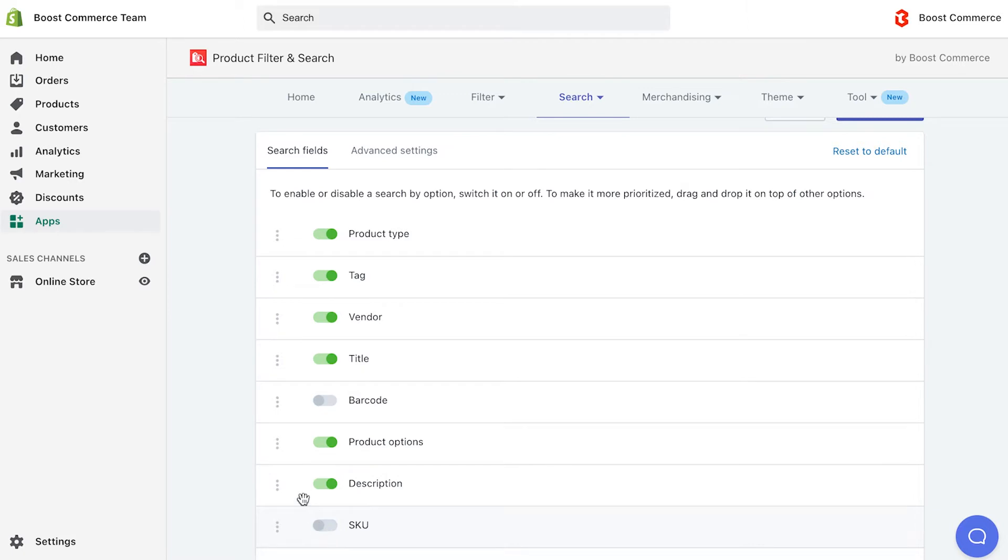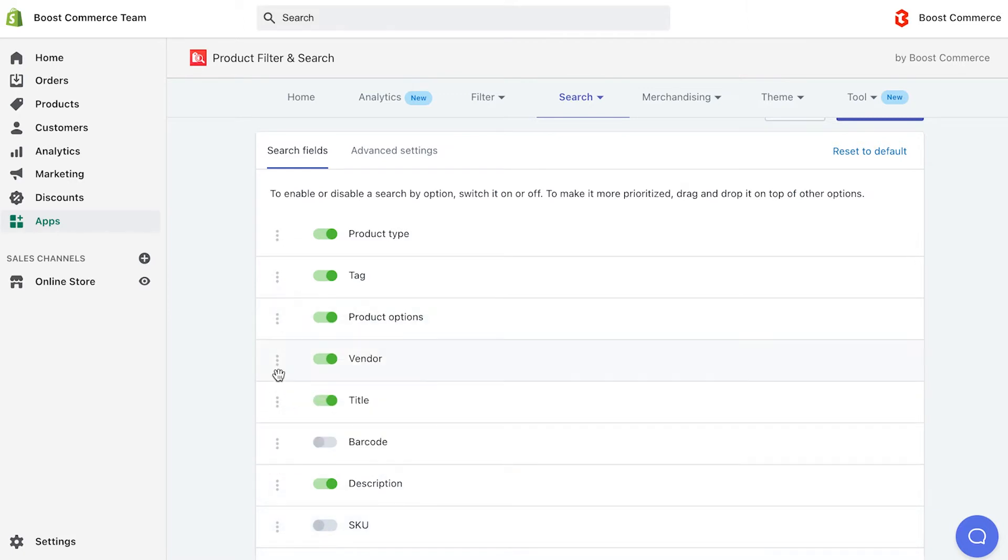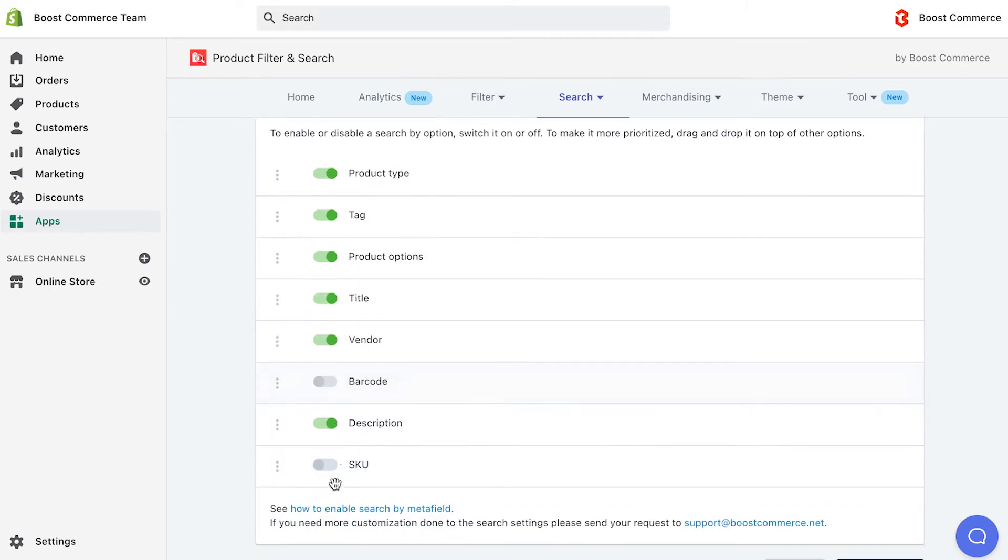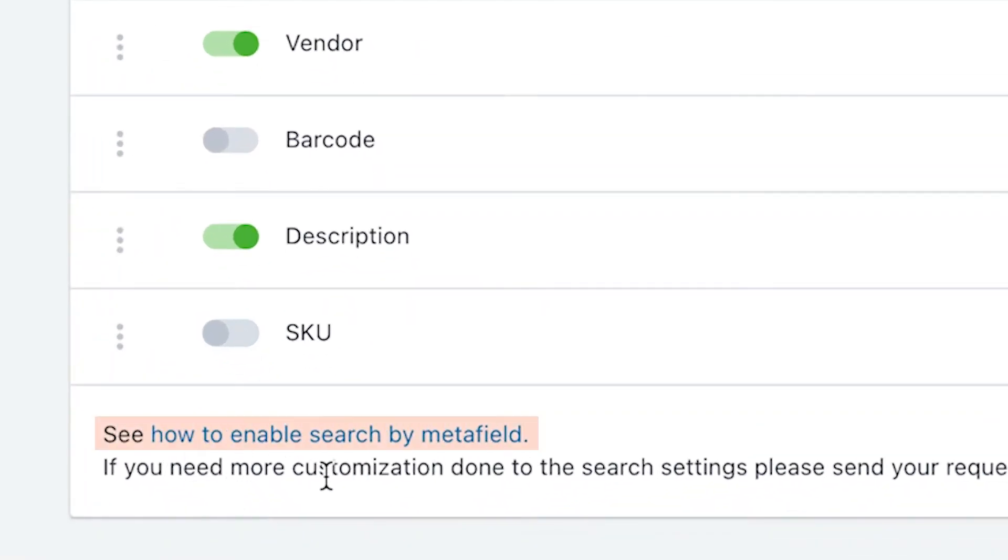One thing to notice: you can drag and drop each field to rearrange the priority as you want. We also support searching by Metafield and have prepared other documents for you to follow.